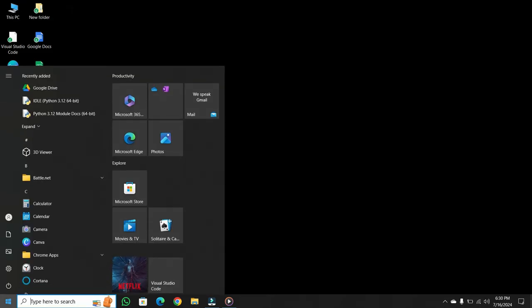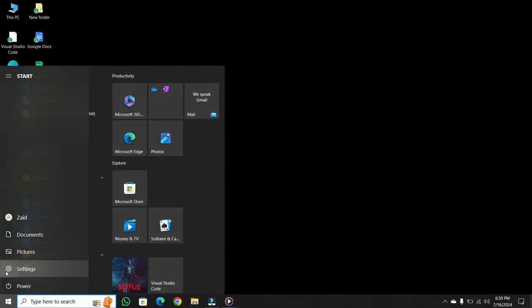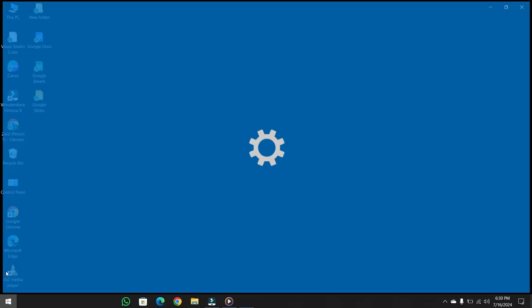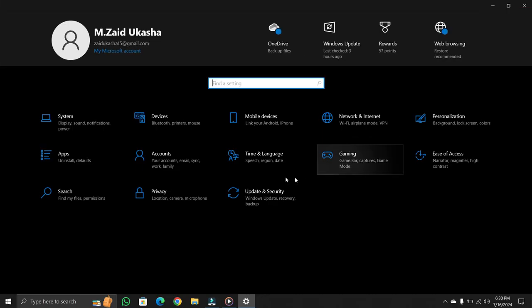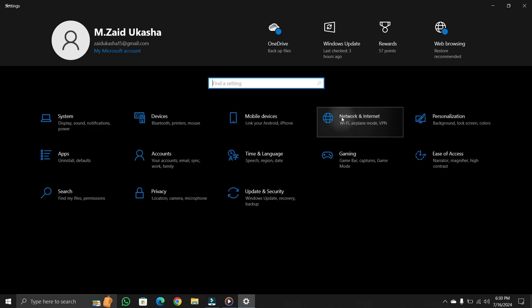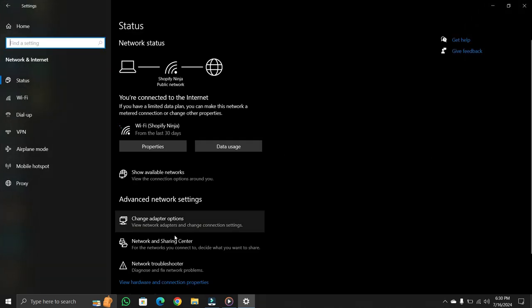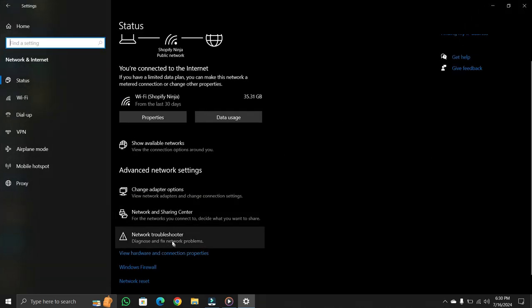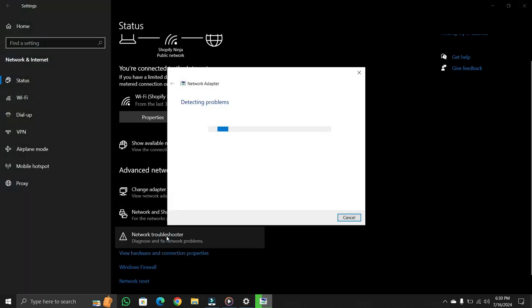If this method does not work, then try another method. First of all go to Settings. Then here you will see an option called Network and Internet. Click on it. Then inside this option you will see Network troubleshooter. Click on it.